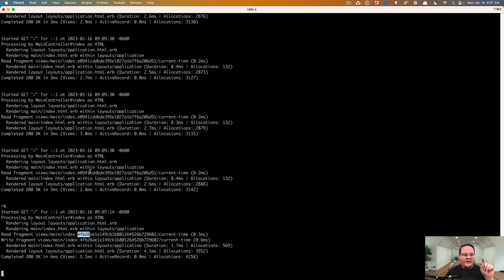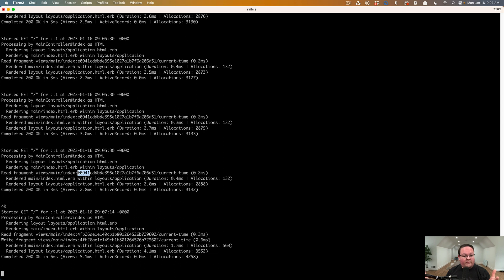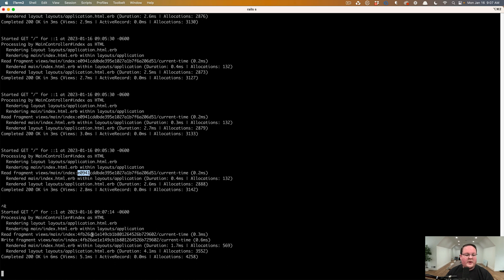And that key has changed because we passed in different options here. So it knows that it's a different cache that we're looking for. So that old one is going to stay in memcached database until that is full. And then it sees, hey, you haven't accessed this in forever. Let's just get rid of it. So when we add more caching stuff, these will stay in there.